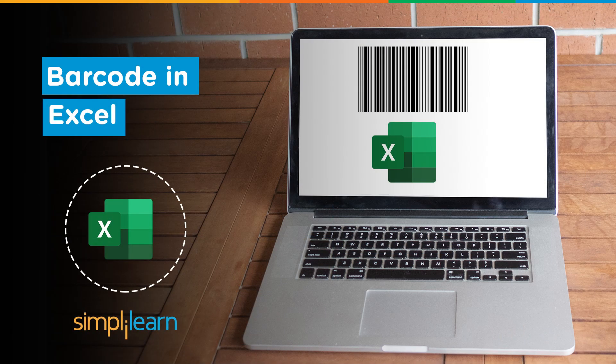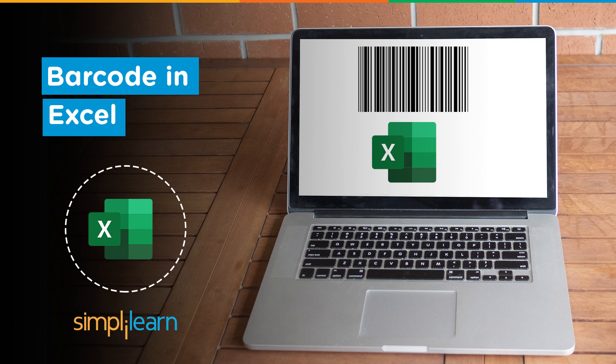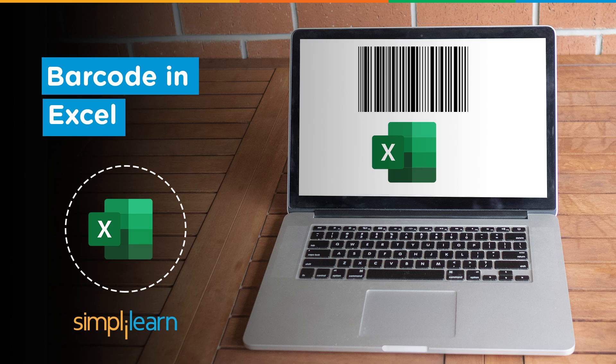Hey everyone, welcome to yet another exciting video from Simply Learn. In this session, we will be discussing how to create a barcode in Excel. But before we begin, let me tell you that we have daily updates on multiple technologies. If you're a tech geek in a continuous hunt for latest technological trends, then consider getting subscribed to our YouTube channel and don't forget to hit that bell icon to never miss an update from Simply Learn.